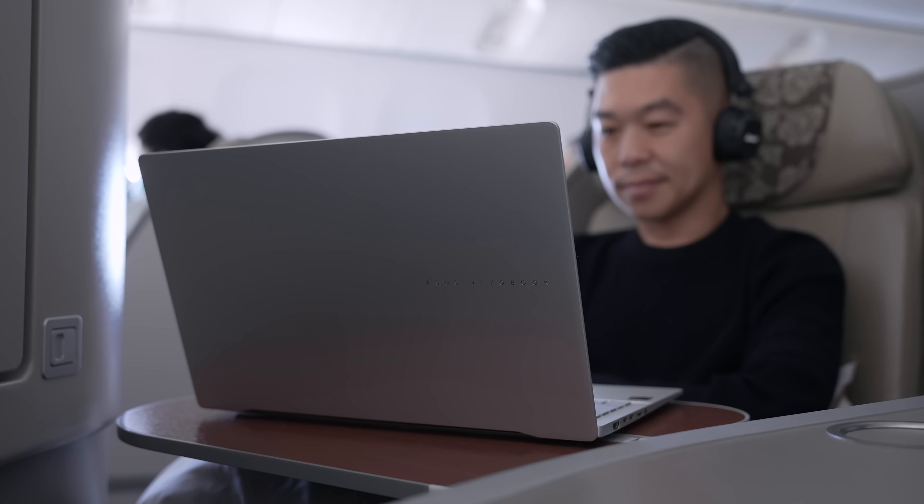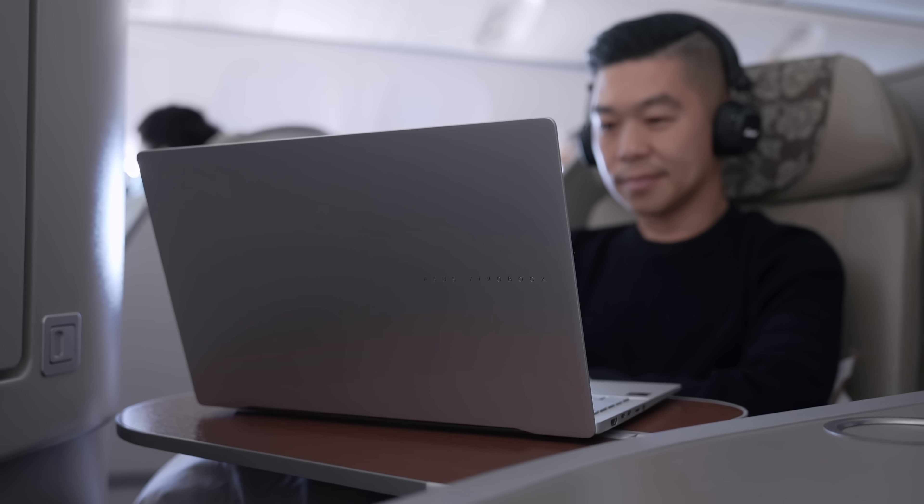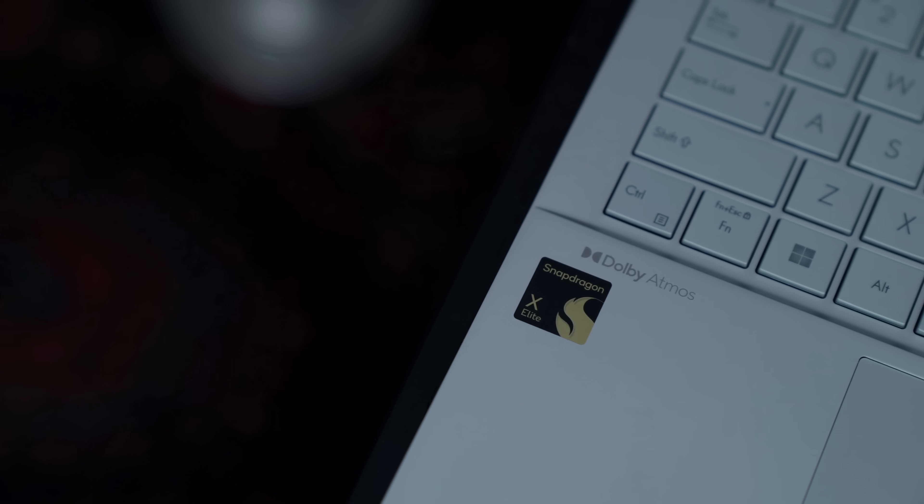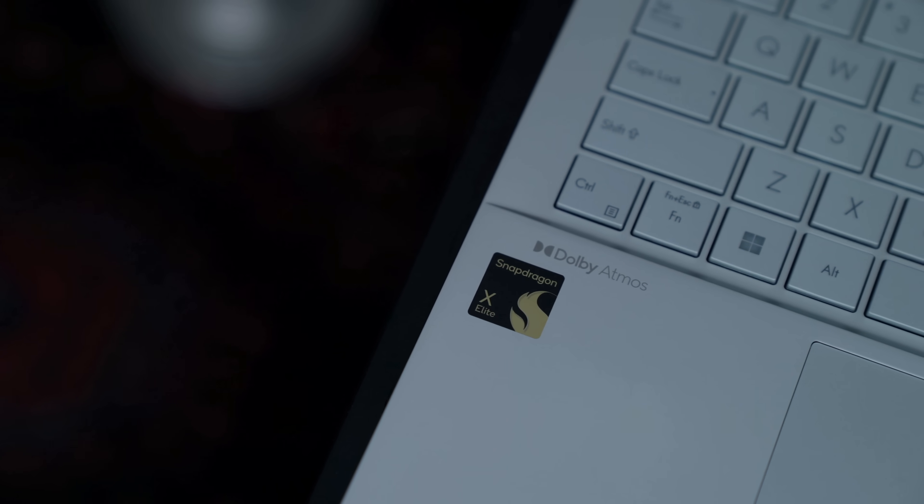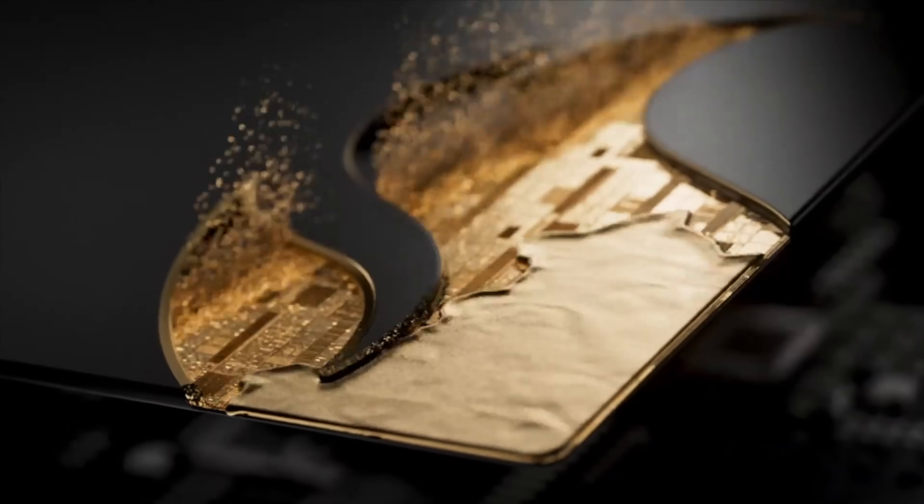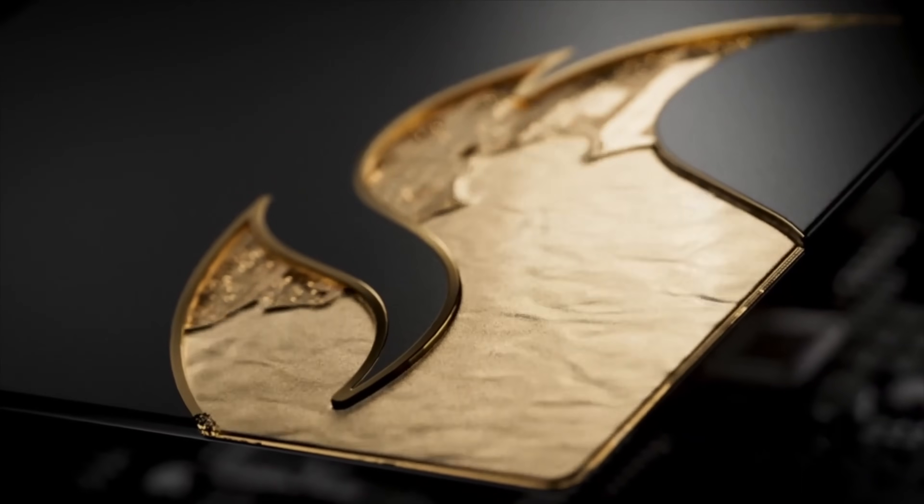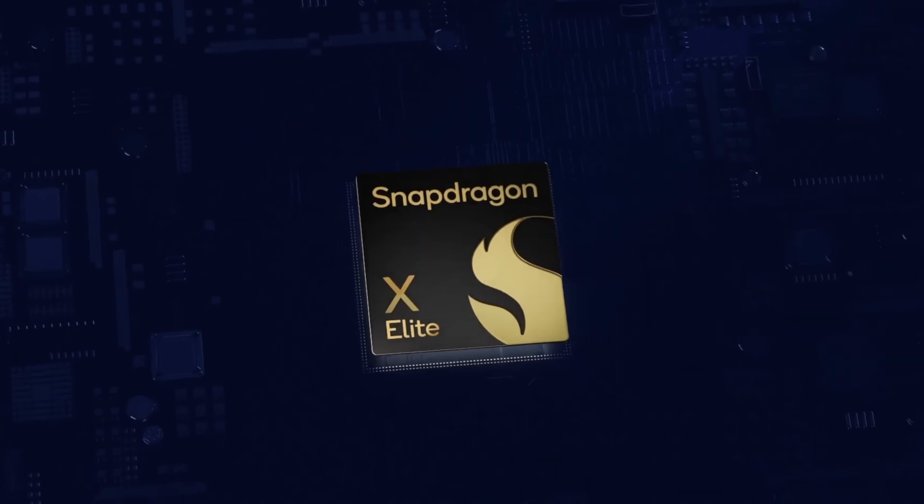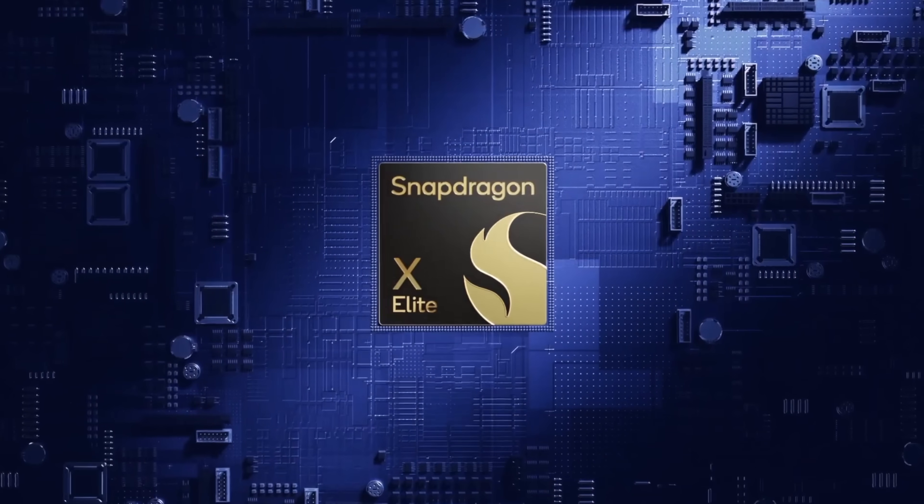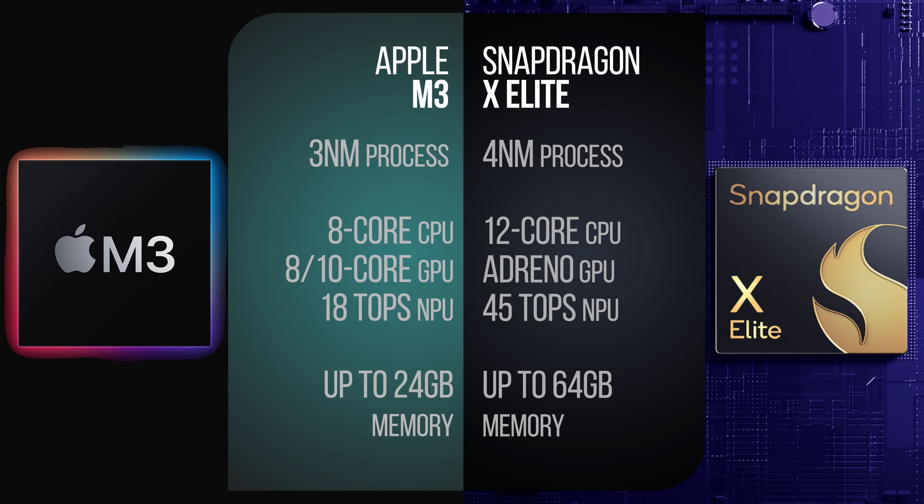So what's the big deal about the Asus Vivobook S15? Instead of using an Intel or AMD processor, it's one of the first laptops in the world powered by the new Snapdragon X Elite from Qualcomm. This new chip has an architecture closer to mobile phones than traditional laptops. And while this isn't Qualcomm's first foray into laptop products, Snapdragon X Elite is said to have power that can now rival Apple's M-chip powered MacBooks.